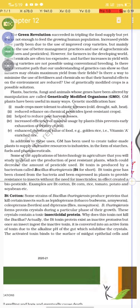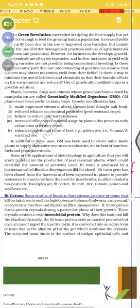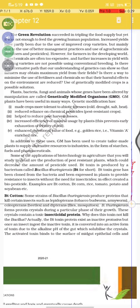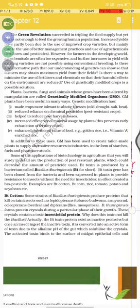This effectively created a bio-pesticide. Examples are Bt cotton, Bt corn, Bt rice, tomato, and potato. Some strains of Bacillus thuringiensis produce proteins that kill certain insects such as Lepidopterans (tobacco budworm, armyworm), Coleopterans (beetles), and Dipterans (flies, mosquitoes). These Bt strains form protein crystals during particular phases of their growth.